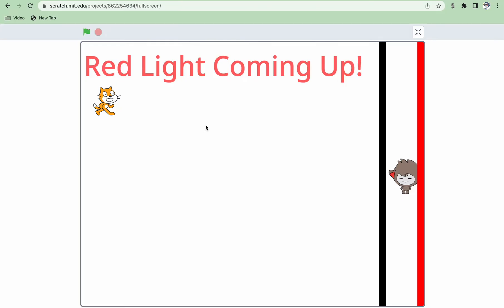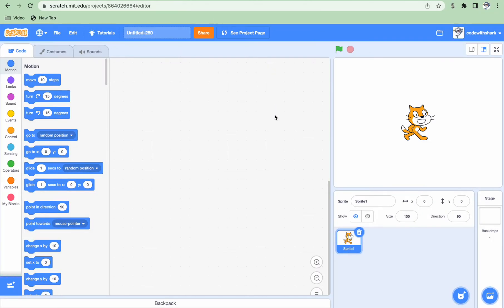Hey guys, this is Kodoshark. Today we're going to be making Red Light, Green Light in Scratch. First, let's create a new project.